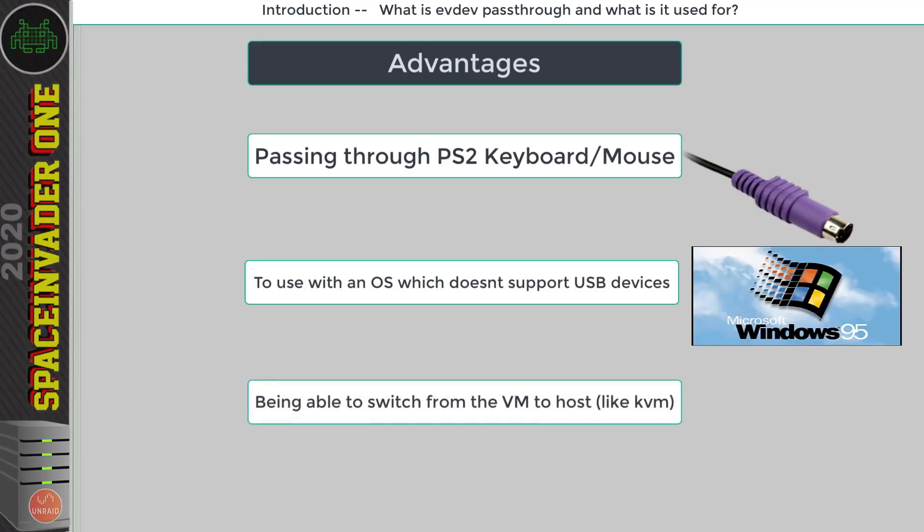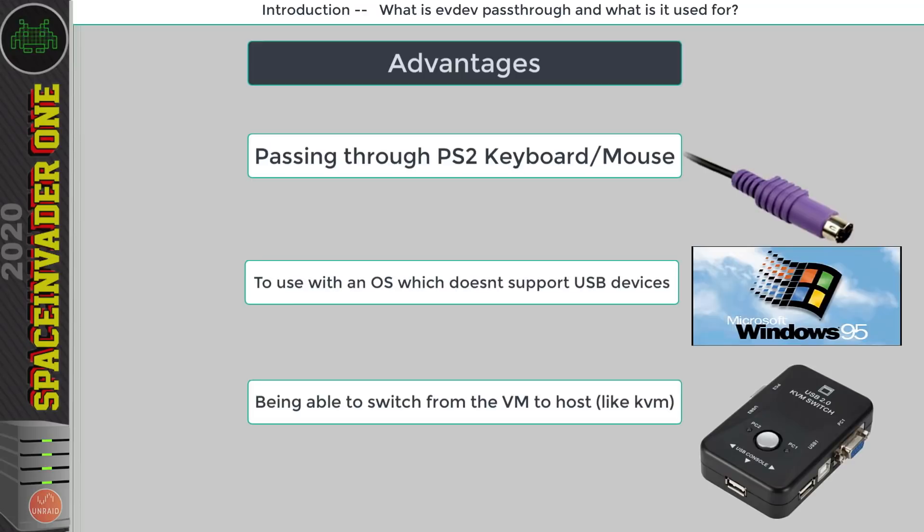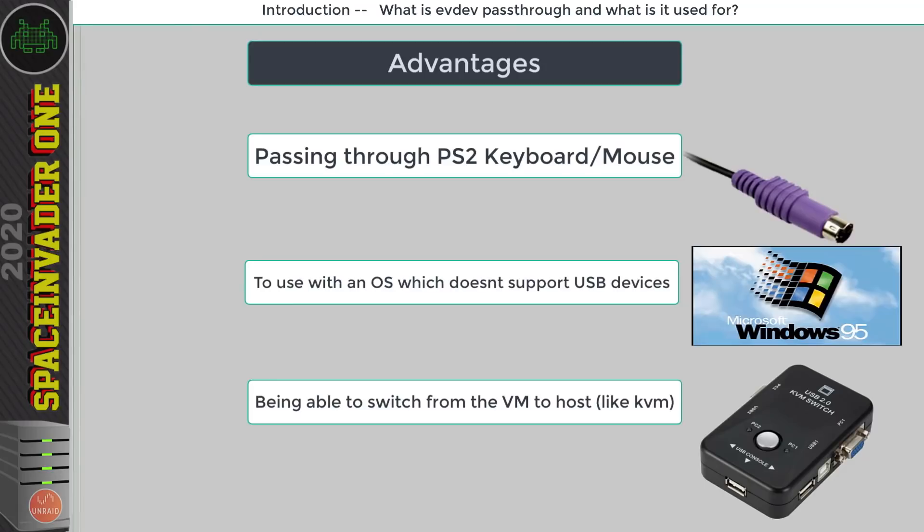And another thing about EvDev pass-through is if you hit both control buttons on the keyboard it will switch over the input from the VM back to the host. So it's kind of like a KVM switch. Now of course switching back the input to the host system is much more useful on a system that has a full desktop environment such as running a KVM, QEMU VM on something like Ubuntu.